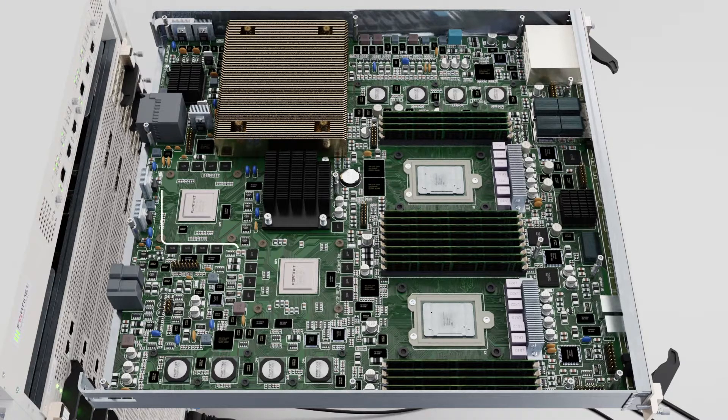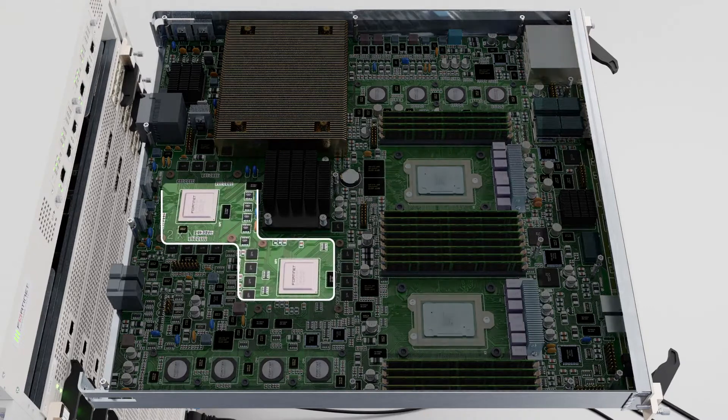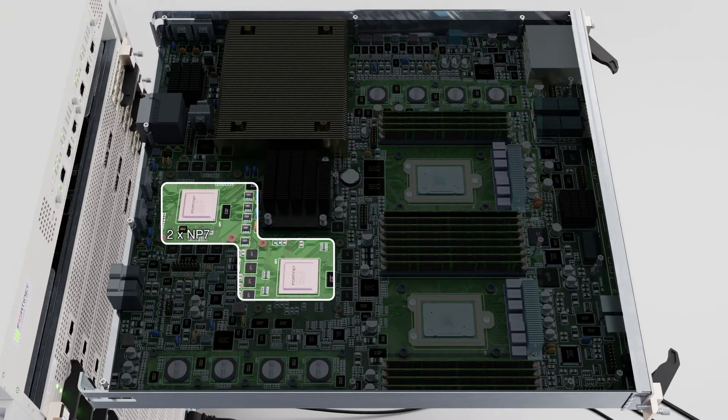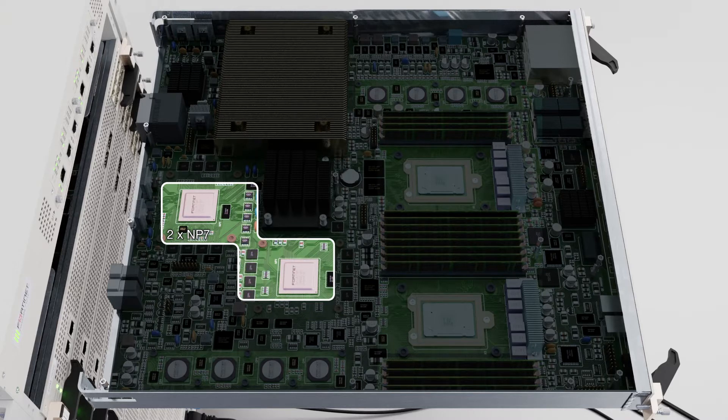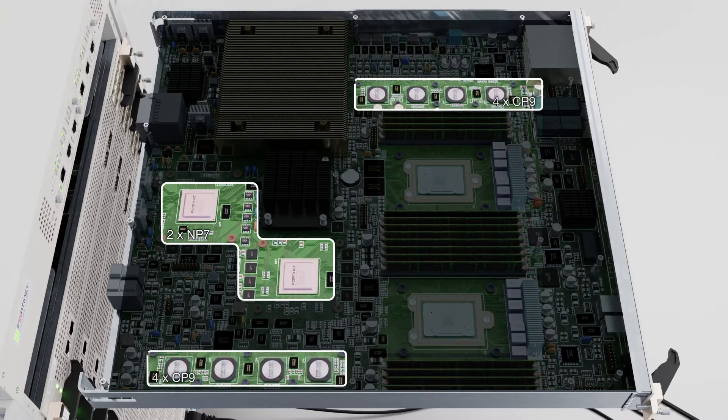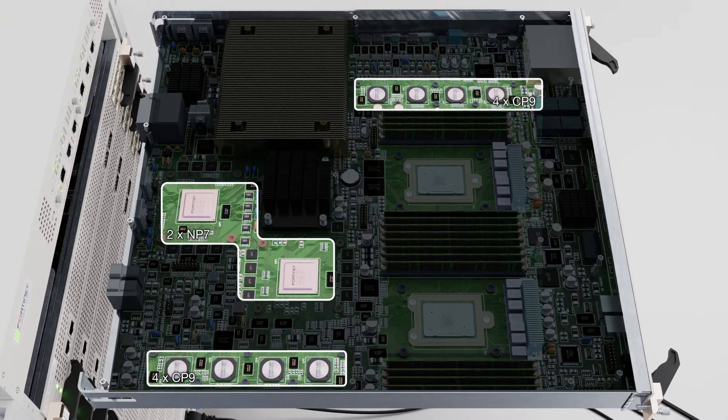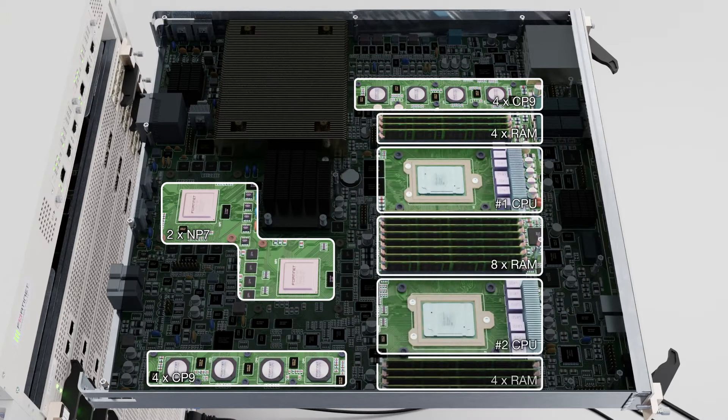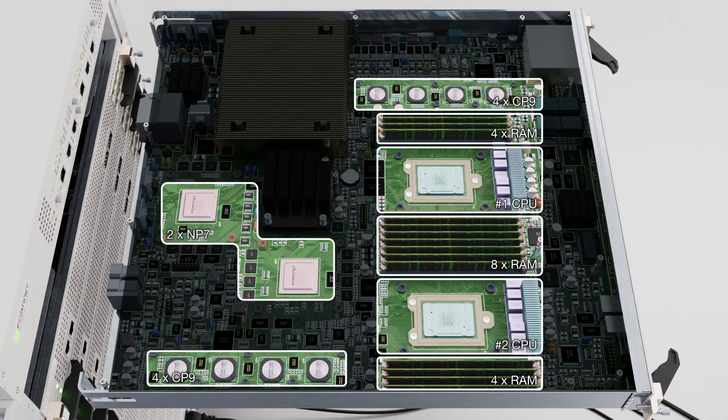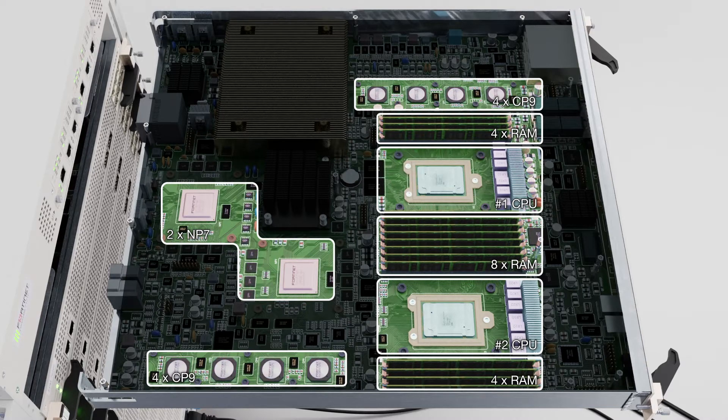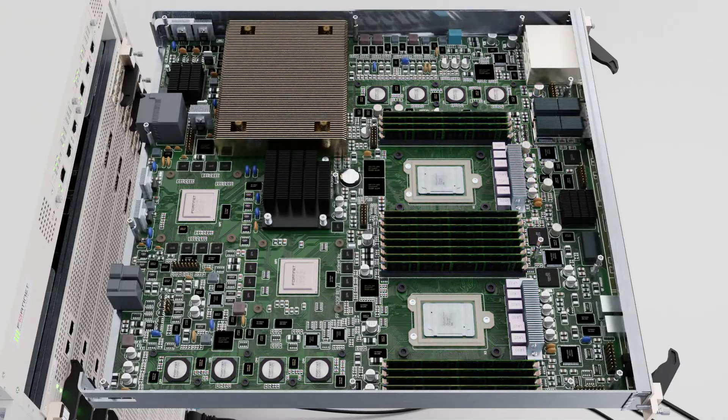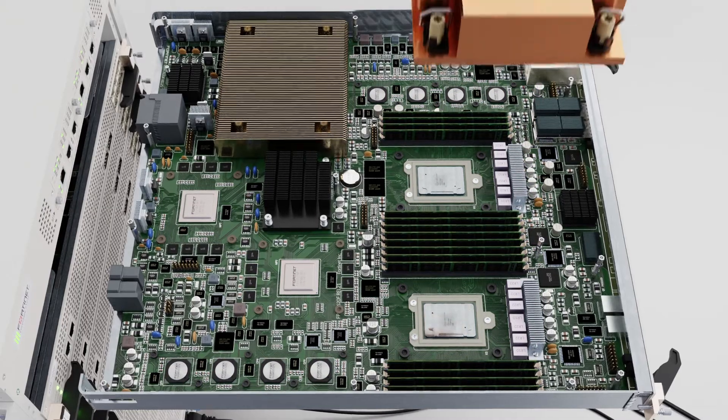Each one has two NP7s, giving a capacity of 400 gigabits of firewall forwarding for the processing module alone. It also has a total of eight CP9 content processors, which accelerate additional IPS functions. This makes the 7121F processing module the fastest processing board for threat protection in Fortinet's chassis lineup.